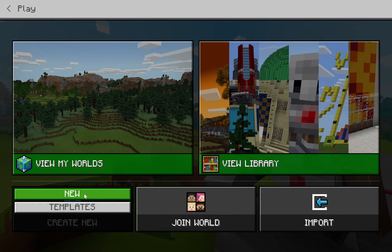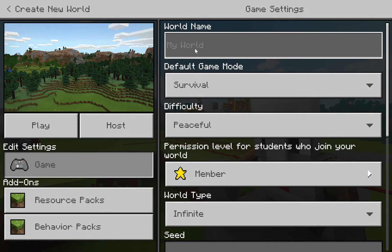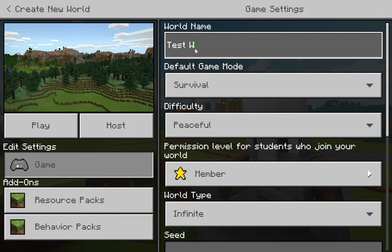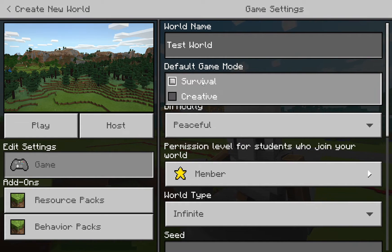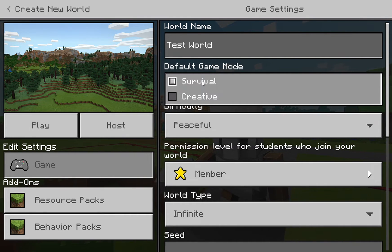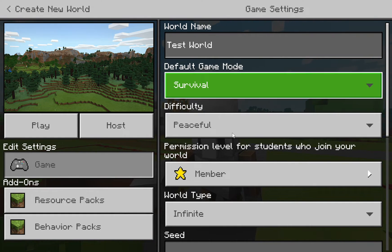Click New World, name it, and then decide if you want survival or creative mode. I'm going to choose survival because I think it's a little more fun — if you have a chance to be killed by a spider, you can tell the students 'I got killed, what do I do now?'